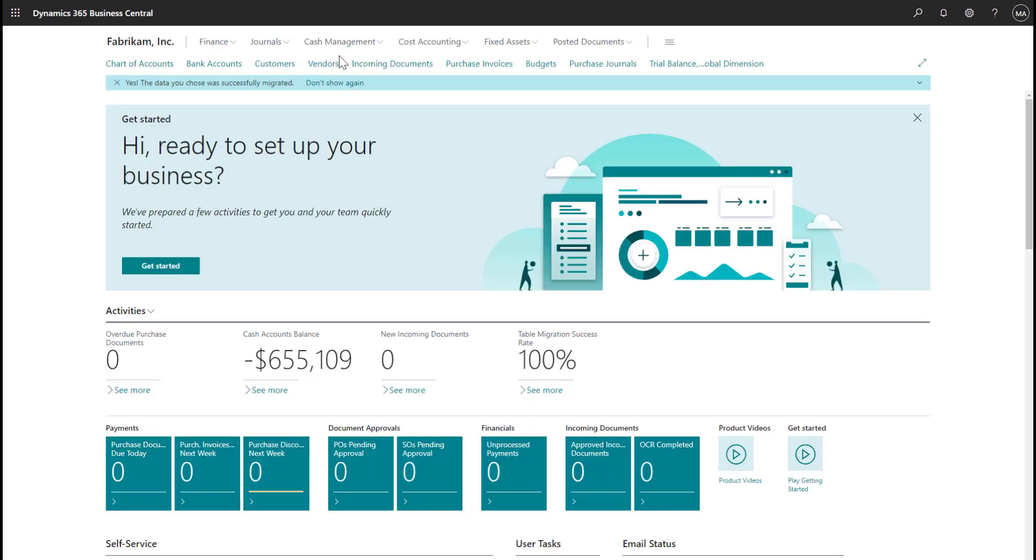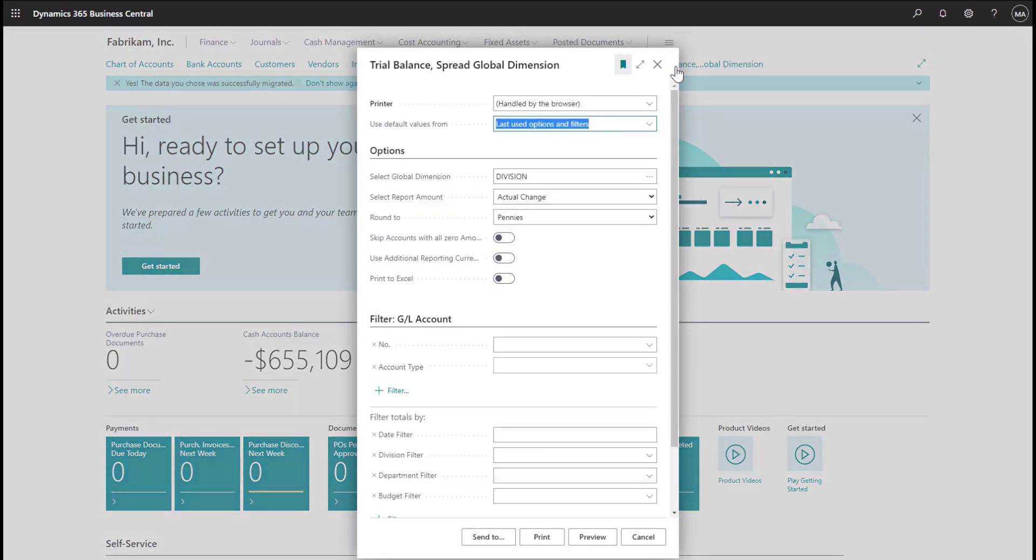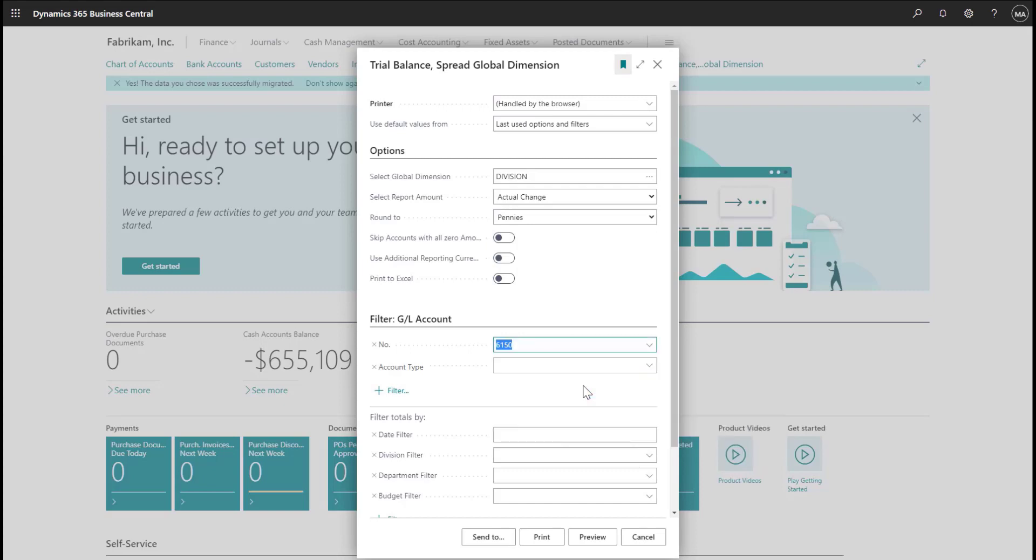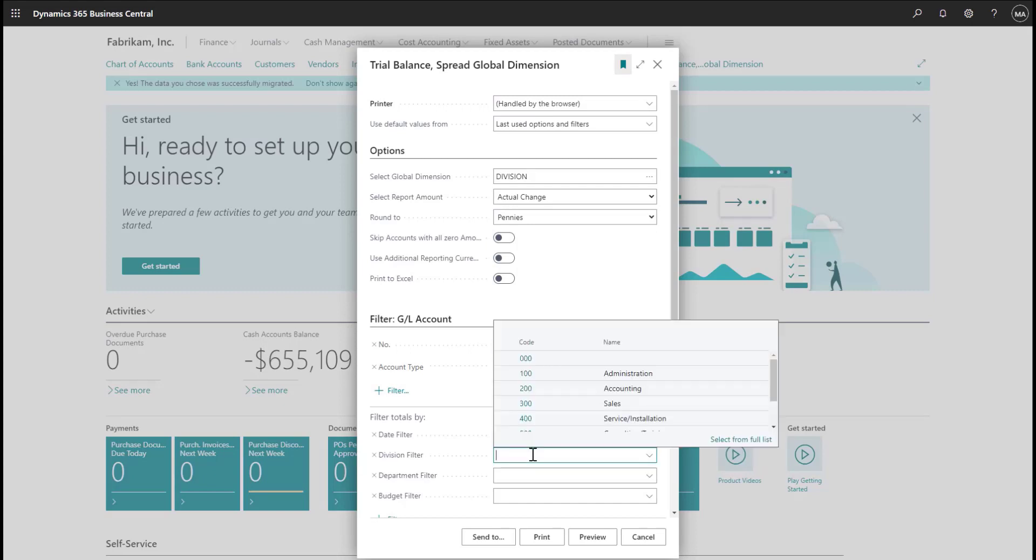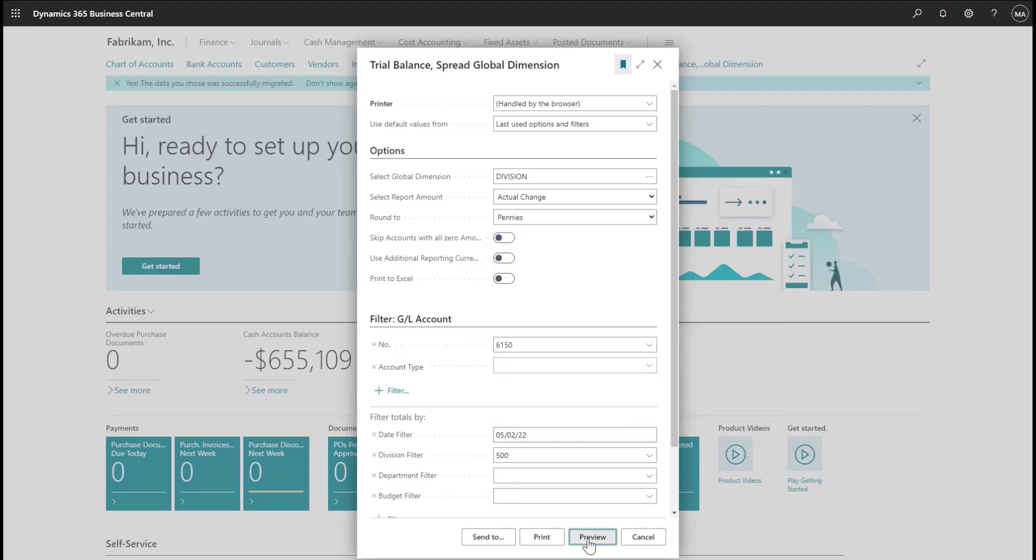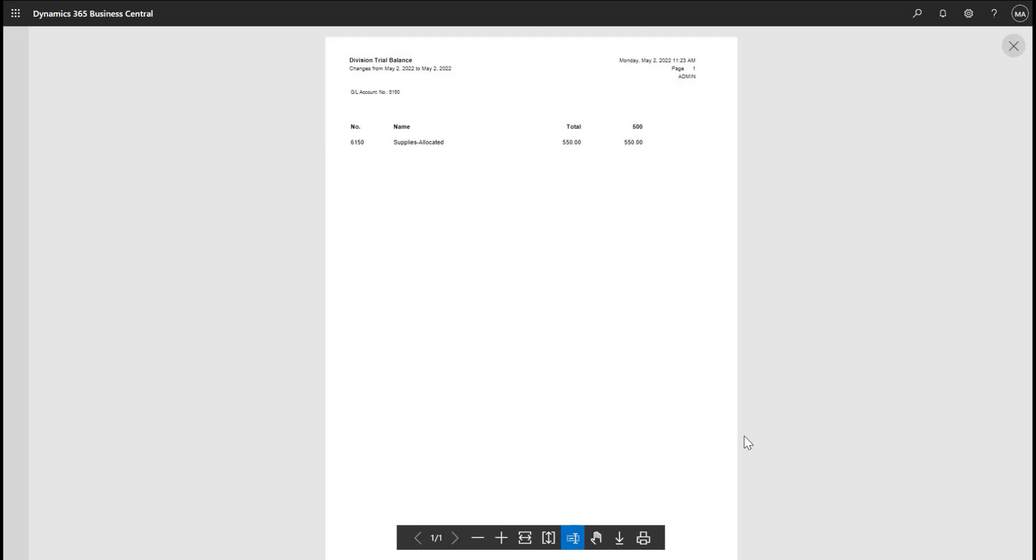Now let's look at the trial balance dimension report in Business Central. In my report option window, I've selected to print the division dimension and will filter the report to the supplies account. Next, I'll choose to view transactions for today only and for the consulting and training division. The trial balance report in Business Central allows me to see amounts being posted to my main accounts, similar to GP, as well as allowing me to analyze transactions by various categories, in this example by division.